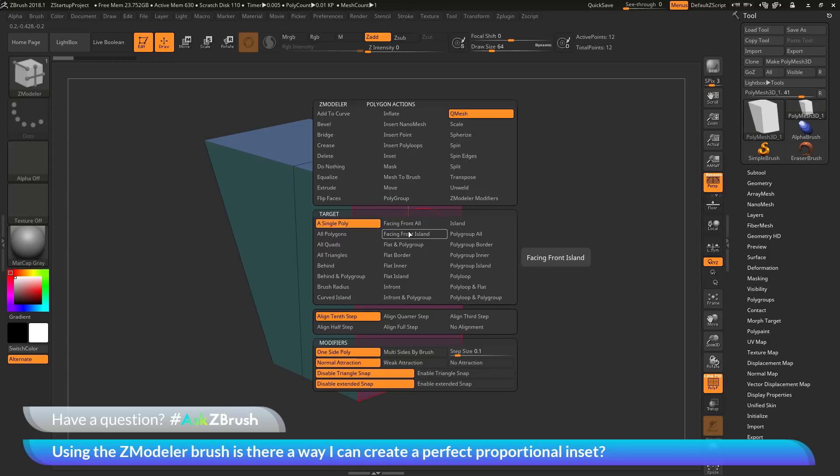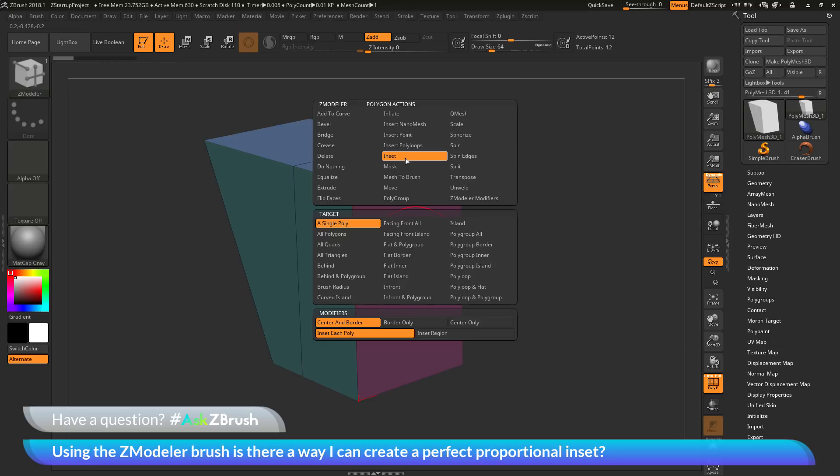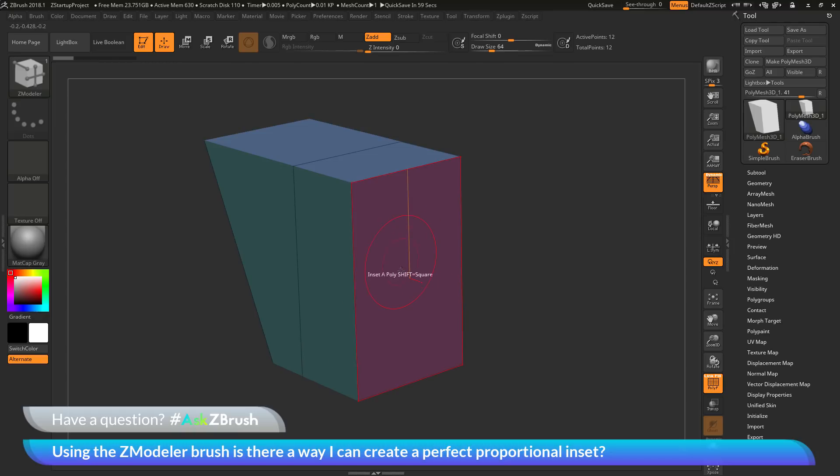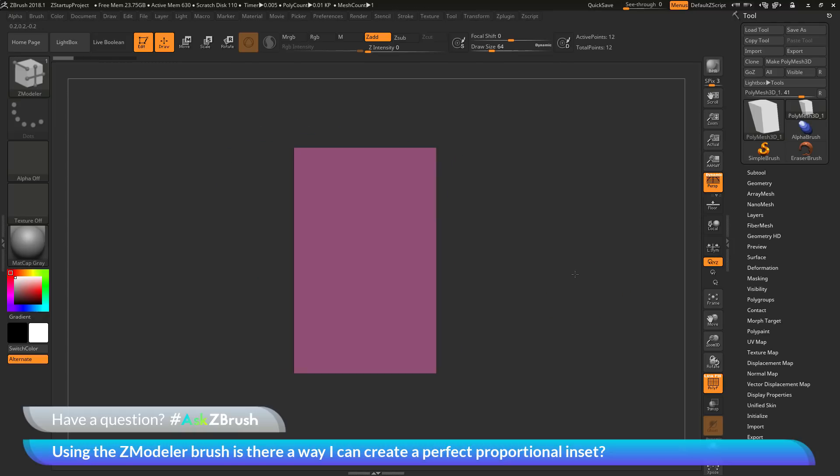The question was asking about the inset functionality. If I come up to the top here, you can see I have the inset action. I can choose that. I am going to keep my target at a single poly, and down at the modifiers, I am going to keep center and border on, and then also inset each poly.